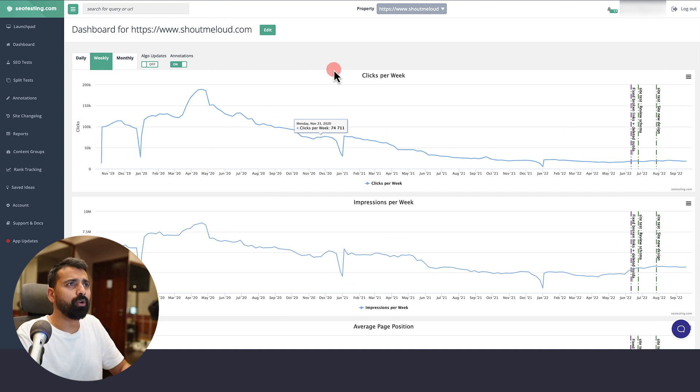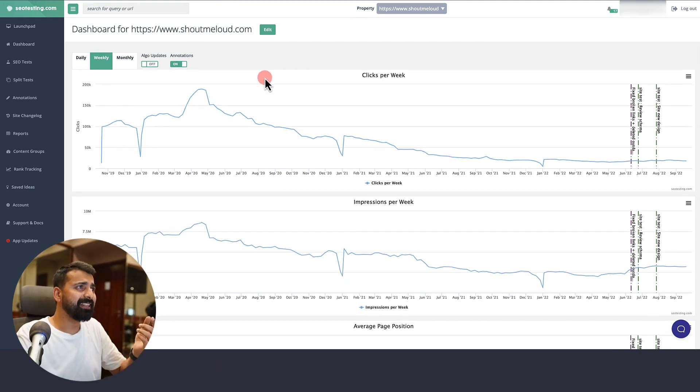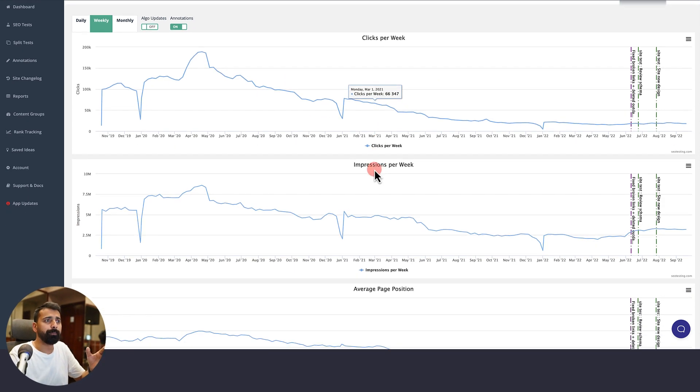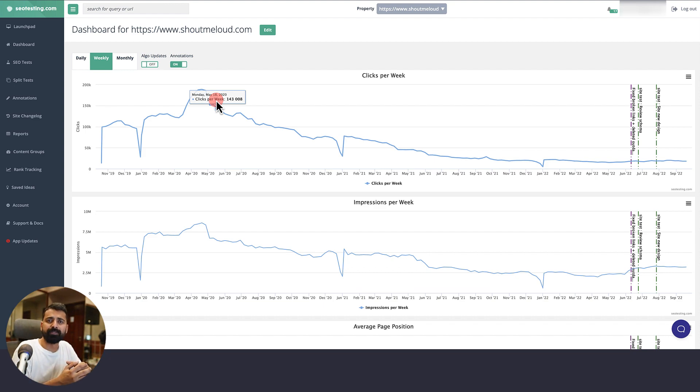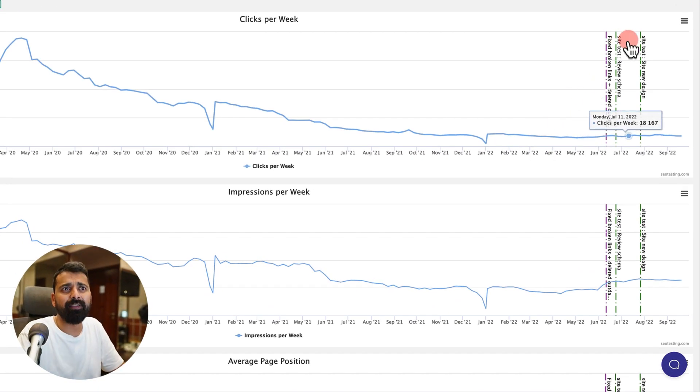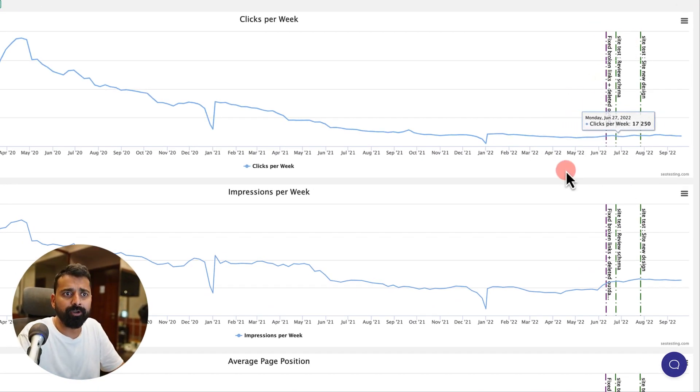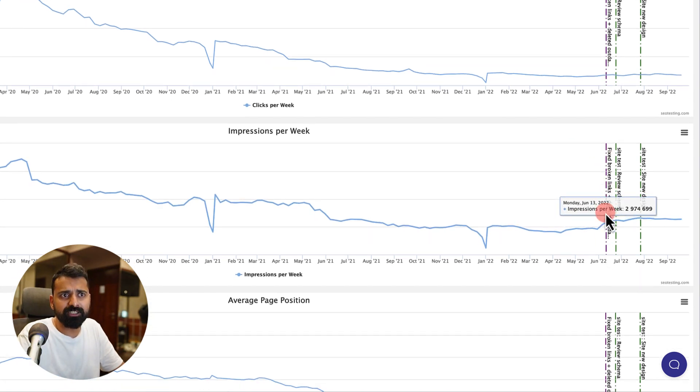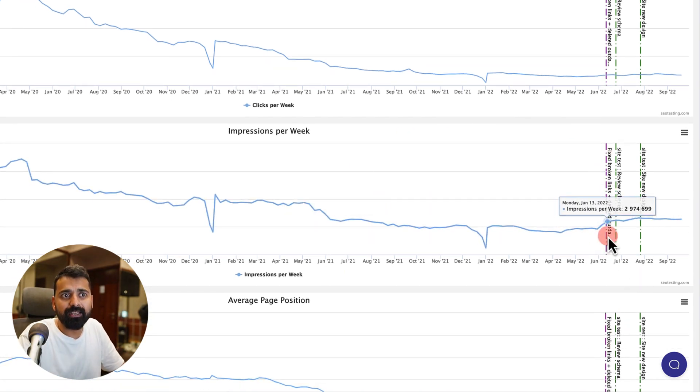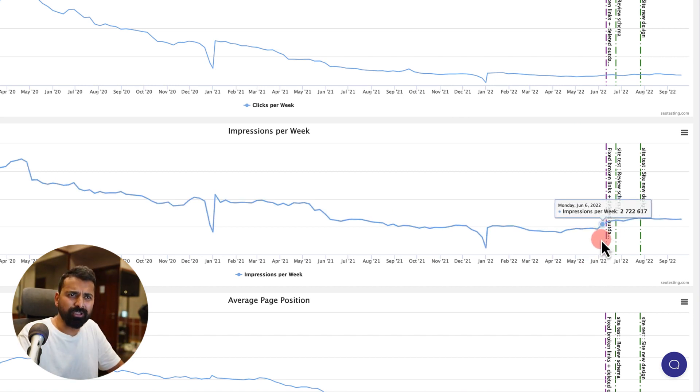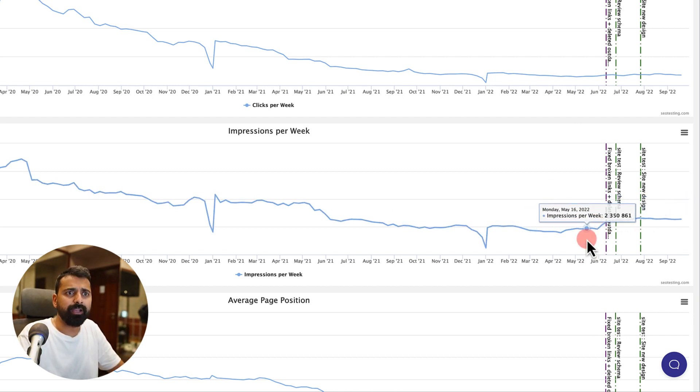This is how the dashboard looks like. You can add multiple websites depending on the plan you have. This is my clicks per week or impressions per week. Whenever I make some changes on my website, I add an annotation. You can see I've added an annotation here where I fixed broken links and deleted some outdated content, and I could see a significant improvement there.